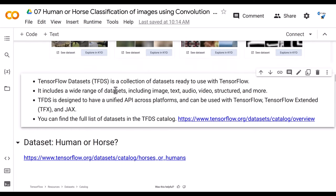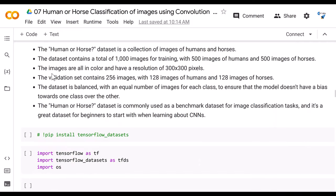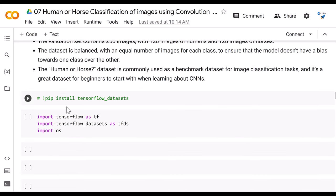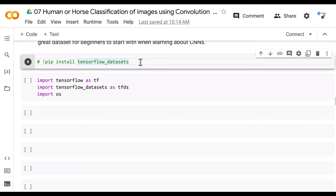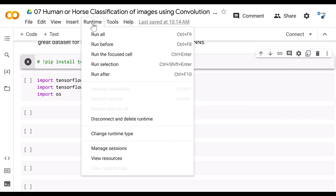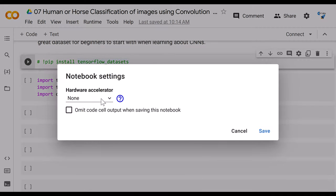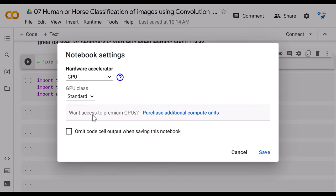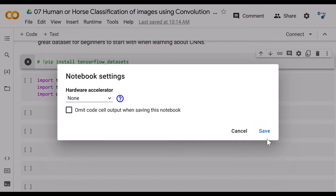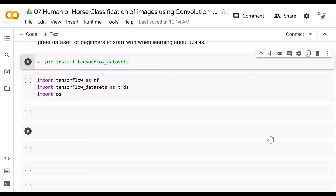Now let's go back to the code. We've seen that the dataset has training and test images. We need to install TensorFlow Datasets and then start coding the CNN for human and horse classification. Before that, you need to set your runtime: click Runtime > Change Runtime Type and select GPU as the hardware accelerator. However, since this is a small CNN, the default CPU runtime is more than enough.